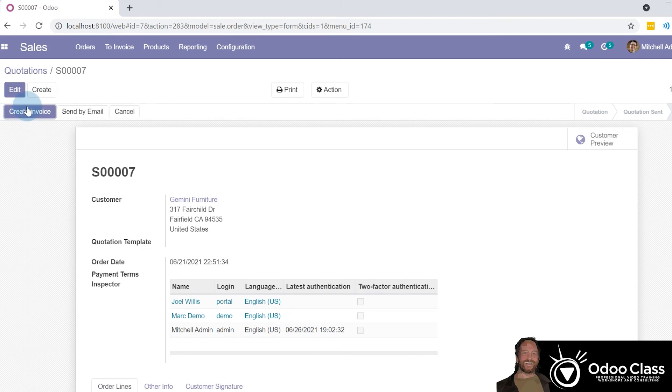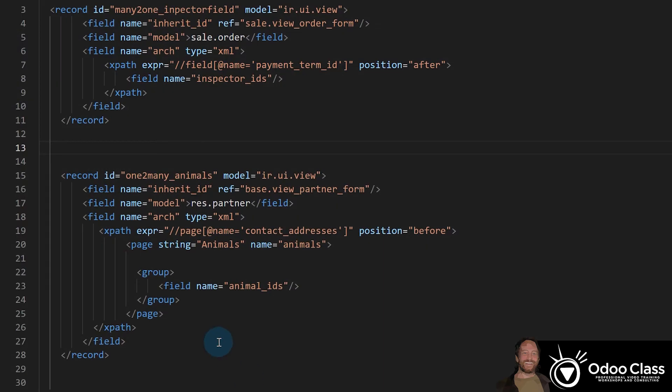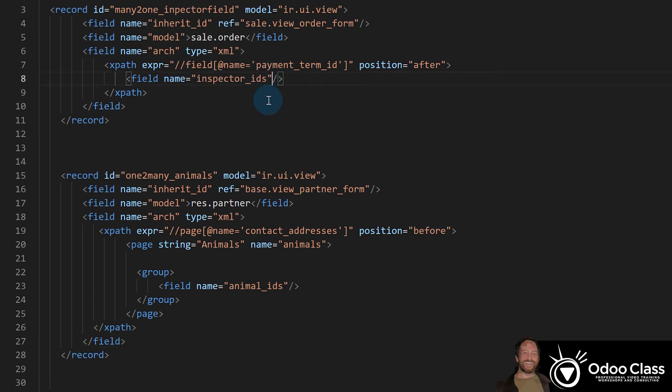Now, the presentation isn't great. It's just given us a default list view for this many-to-many. But fortunately, there's a nice little widget that makes this really nice. And you've seen it. Now you're going to get to see how to create it.